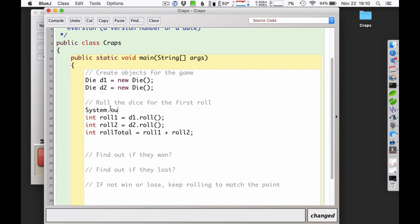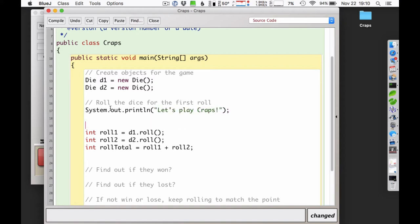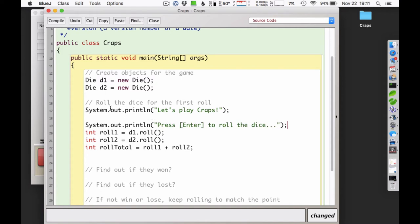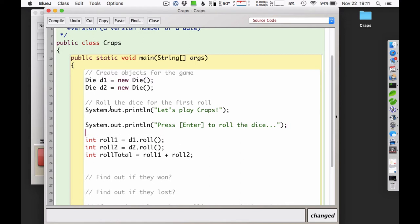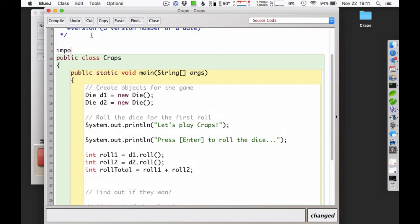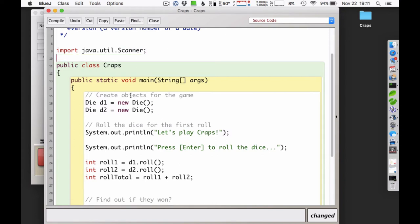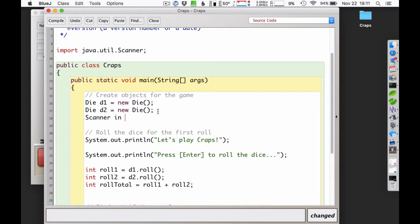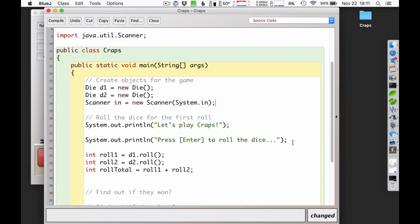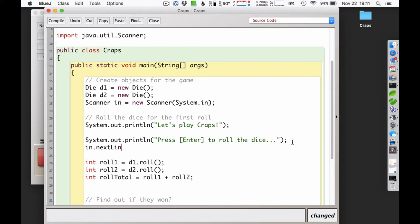I'd like to have a System.out.println saying 'Let's play craps' at the beginning, and then another saying 'Press enter to roll the dice' to make it interactive. In order to accept enter key input, I need a Scanner, so I'll import java.util.Scanner and create Scanner in equal to new Scanner reading from System.in. Then I'll call in.nextLine() to accept input — I don't need to store it since I'm just using it to pause.